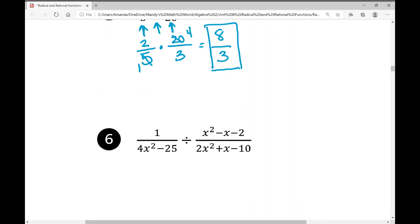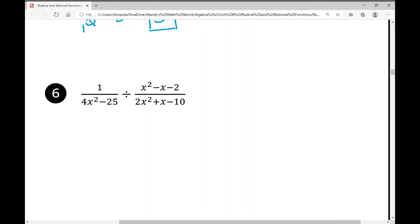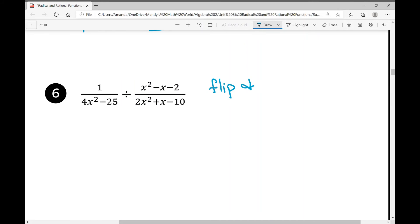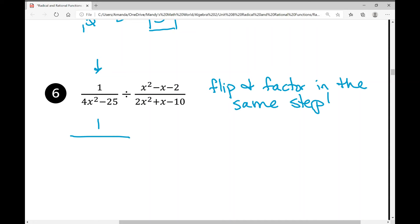Now let's see what this looks like in Algebra 2, example 6. I'm going to flip and factor in the same step. In the first fraction, 1 cannot be factored; the denominator 4x²−25 is a difference of squares, factoring to (2x+5)(2x−5).